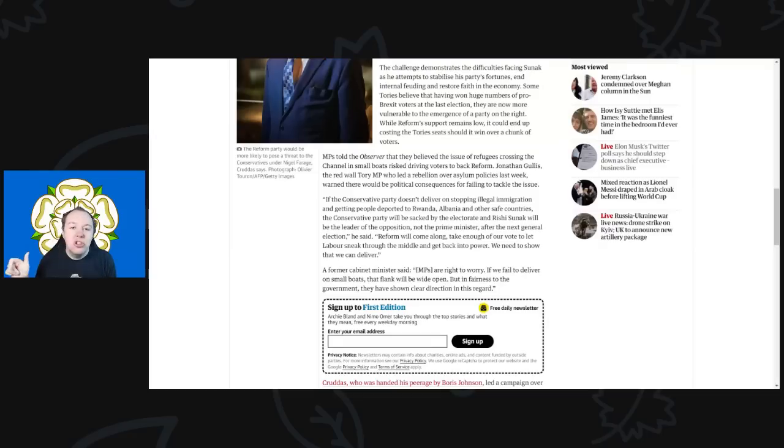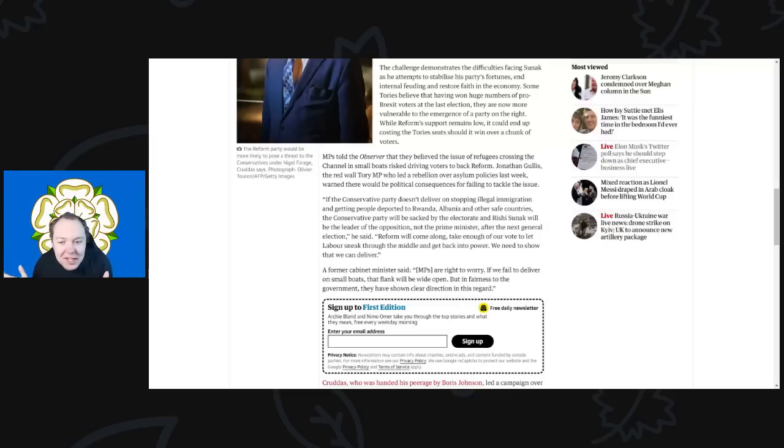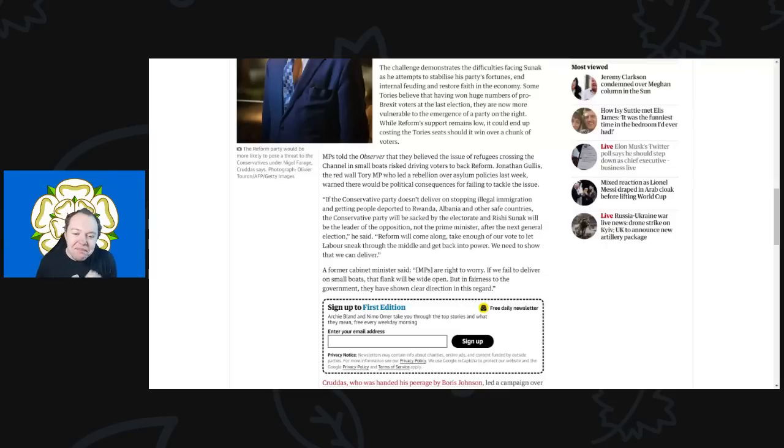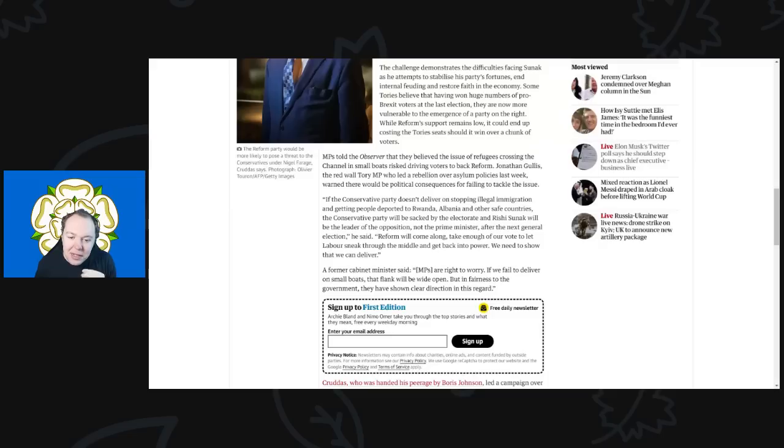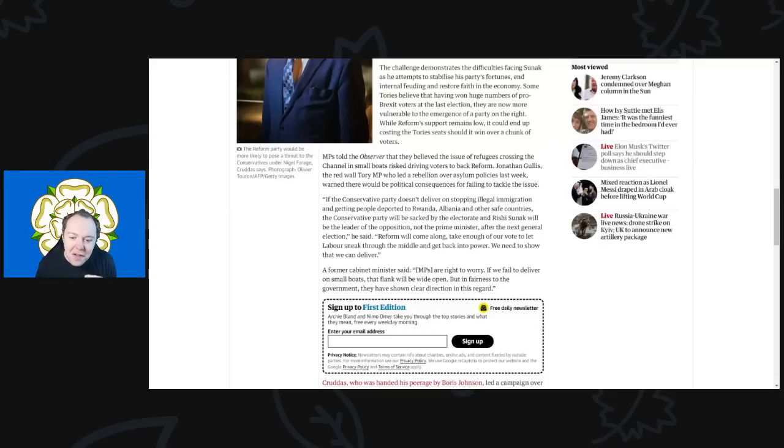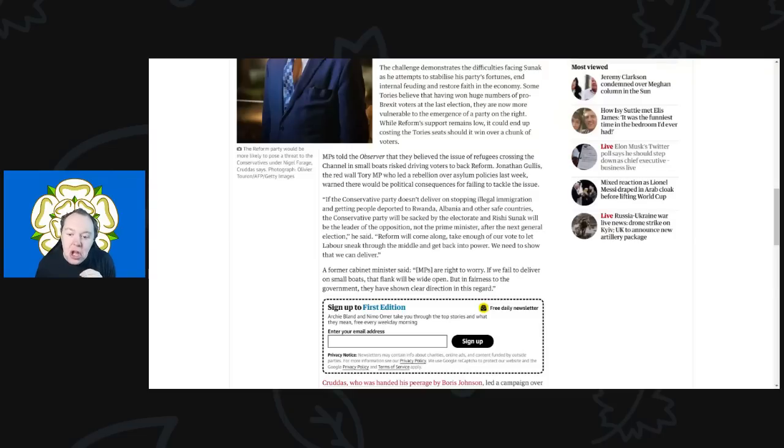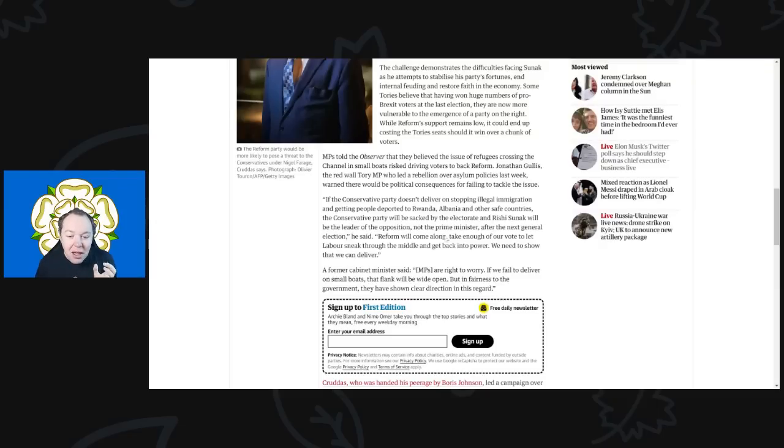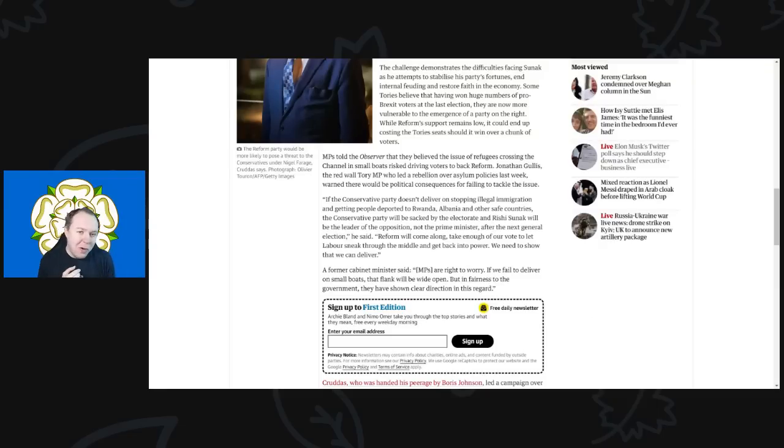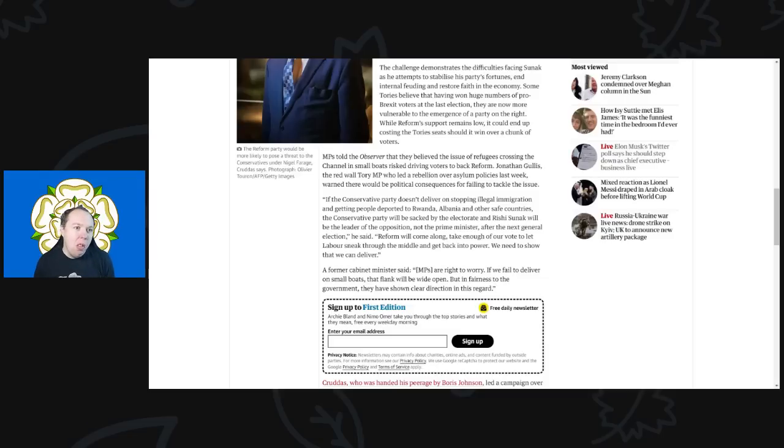Anyway, he said, 'If the Conservative Party doesn't deliver on stopping illegal immigration and getting people deported to Rwanda, Albania, and other safe countries, the Conservative Party will be sacked by the electorate. Rishi Sunak will be the leader of the opposition, not the prime minister after the next general election.' Again, even though we have these policies in place of like deporting people to Rwanda, that's not stopped people coming.